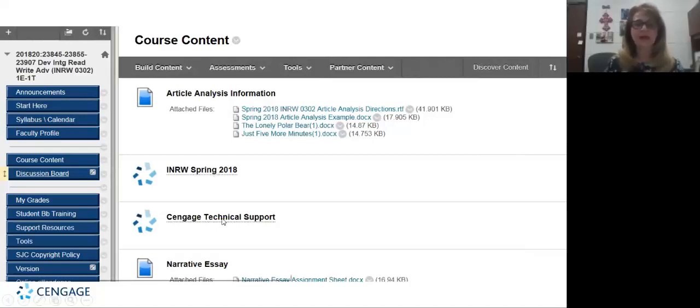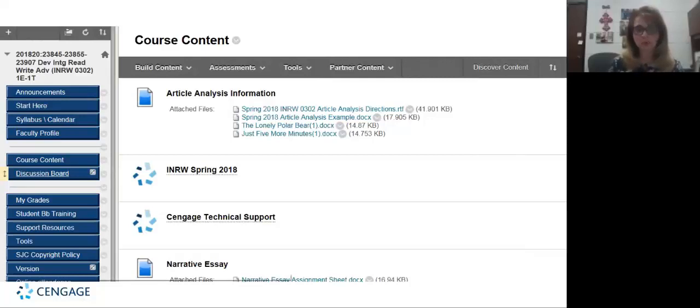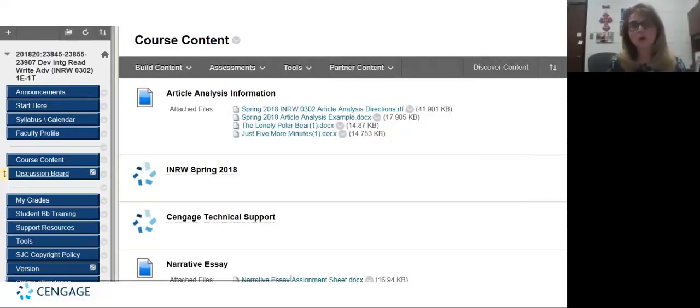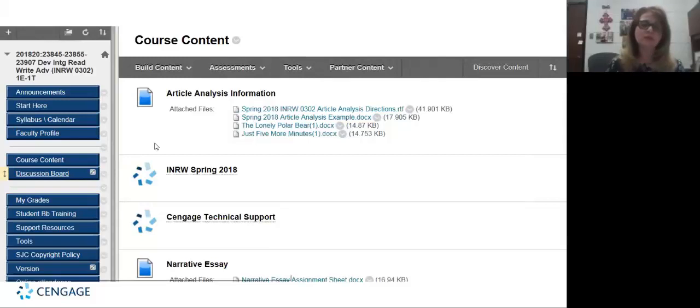And I also have provided a link for the Cengage technical support so if students need anything at all they don't have to call me, they can log on to Cengage, give a technician their problem, and they can have support 24/7, which is really great because many of our students work and they don't have time to work on assignments except on the weekend. This way they do have somebody that can be with them to hold their hand through or troubleshoot a problem that they may be experiencing.